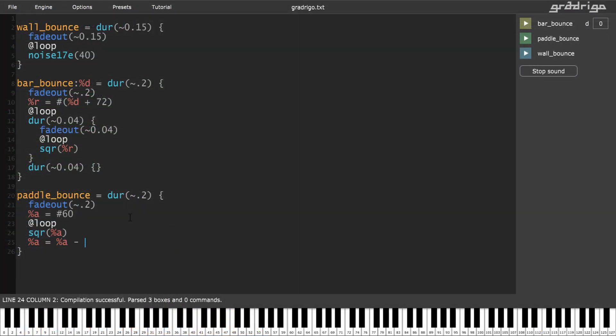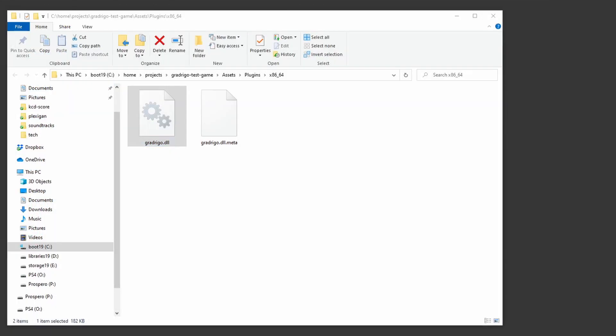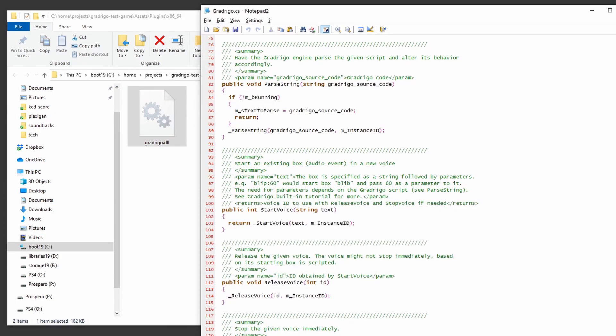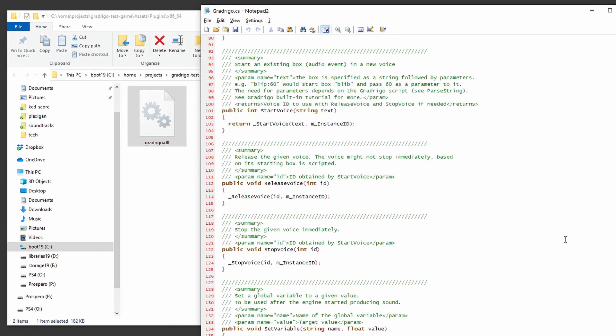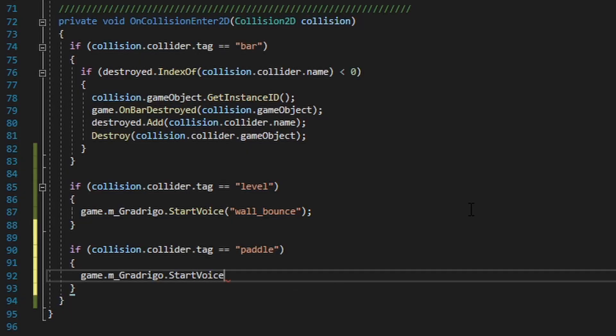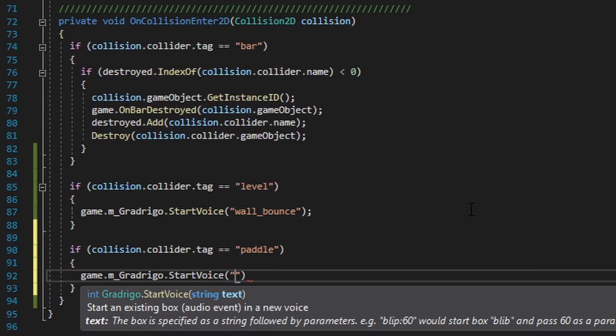GradriGo can be used as a real-time audio synthesizer of sound effects in video games. An API is available for you to trigger audio effects whenever you need them. There is a DLL and a simple C-sharp script you may import into your Unity project and add sound effects using just a few lines of code.